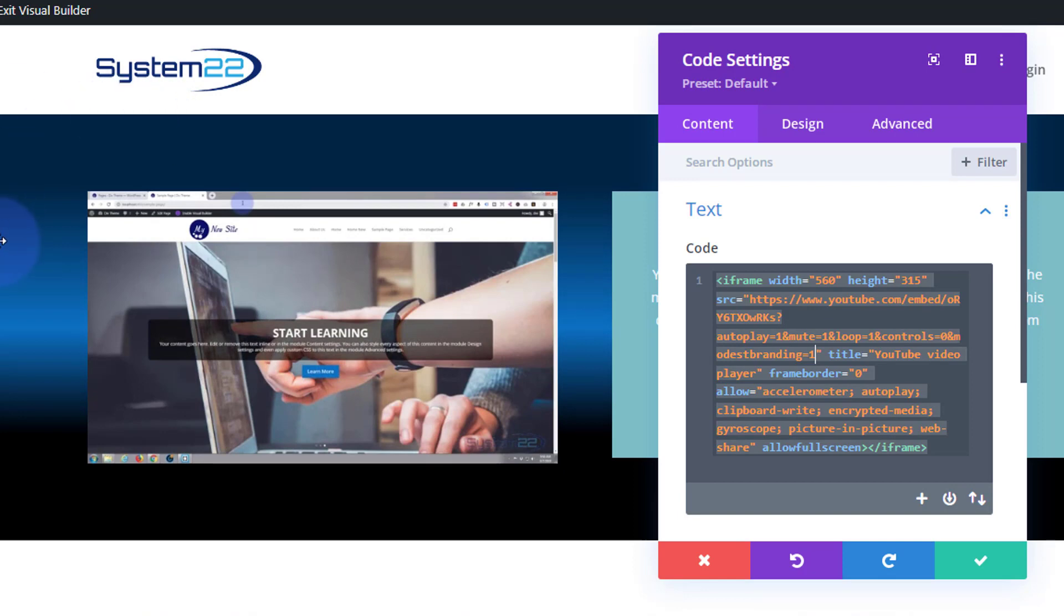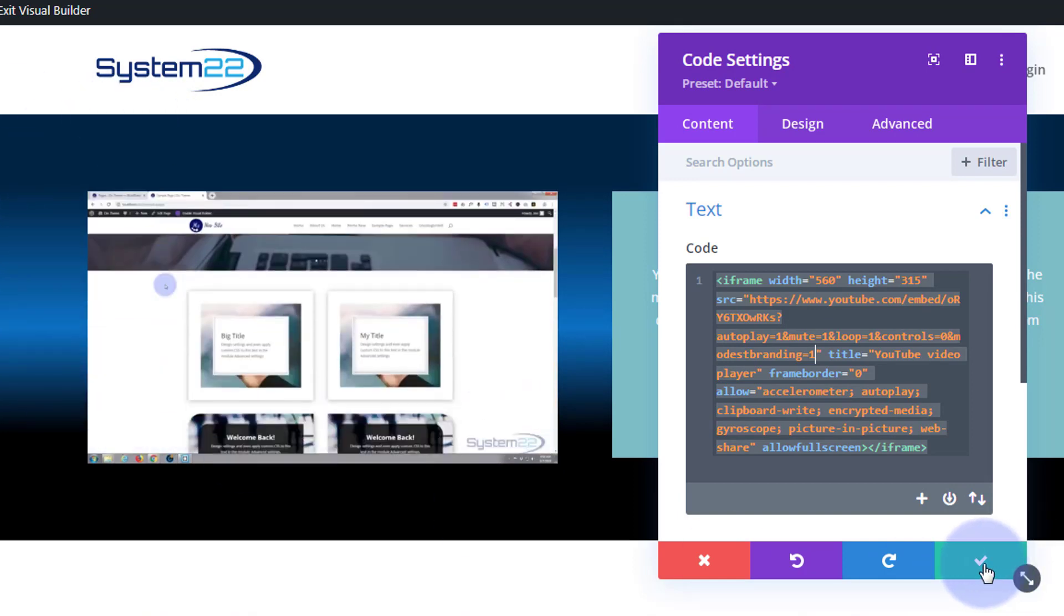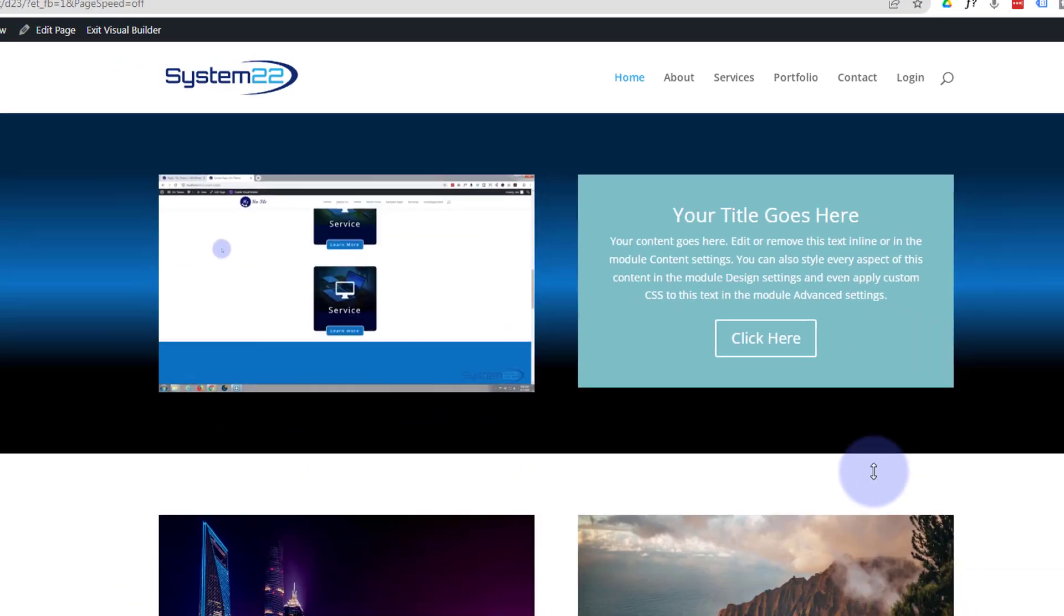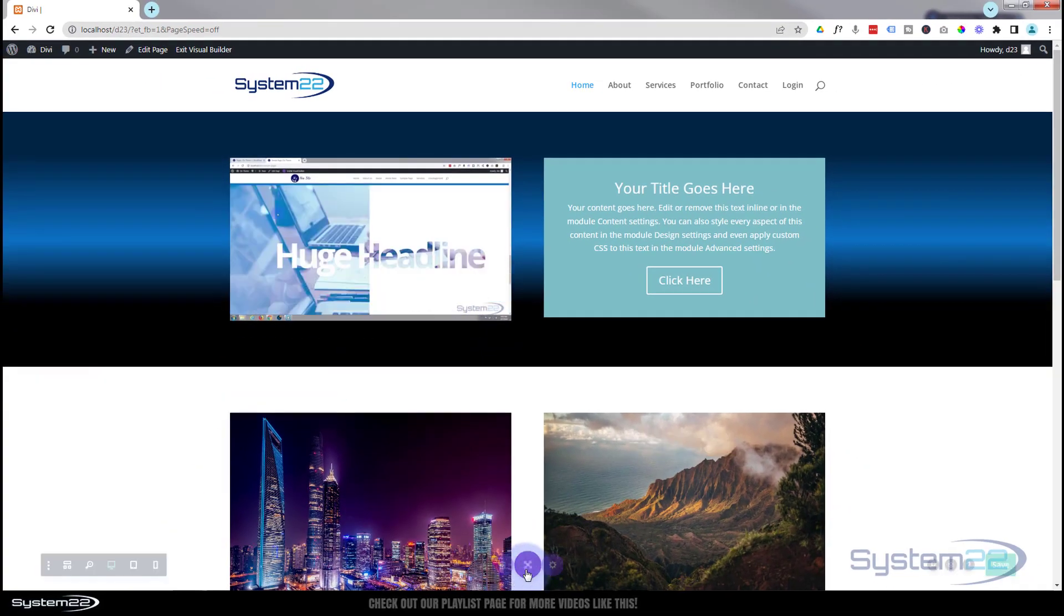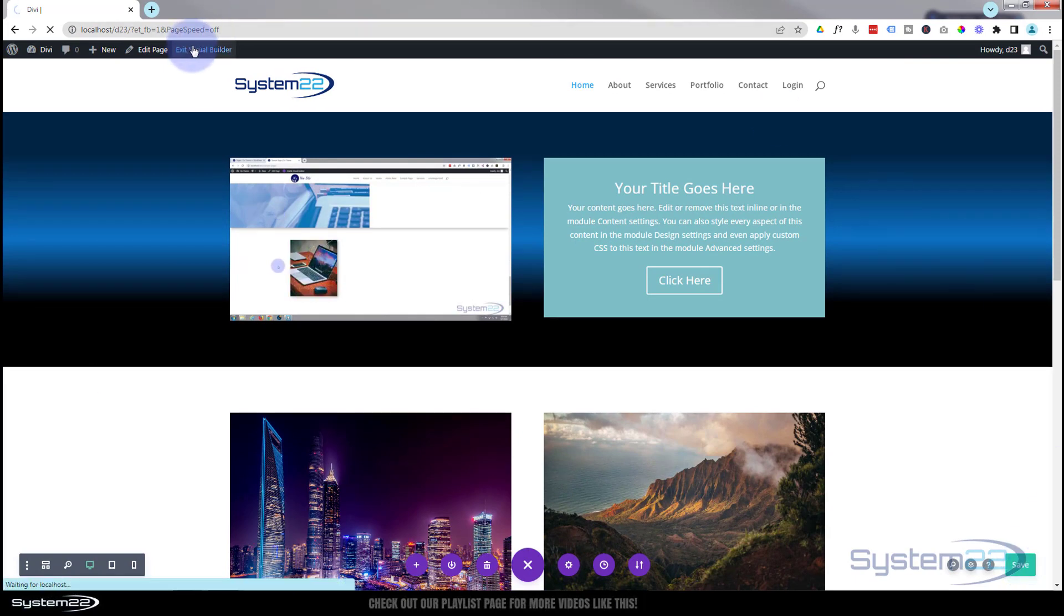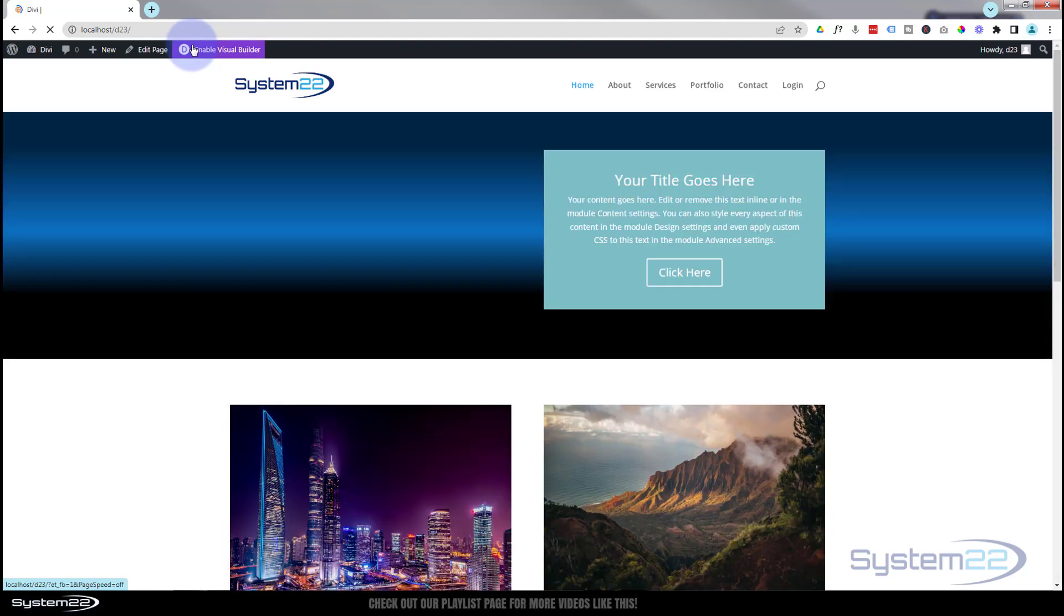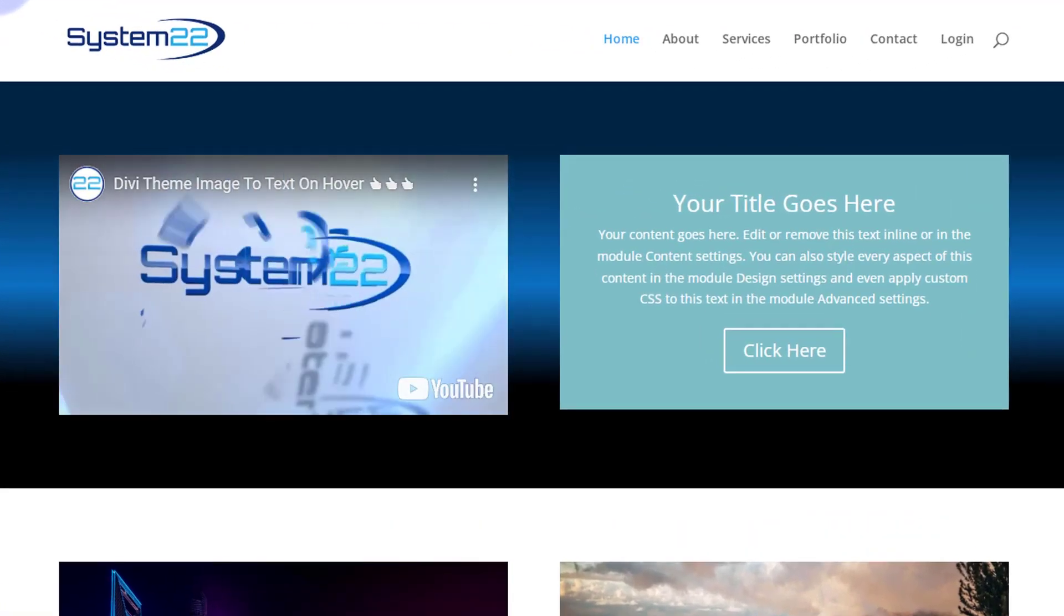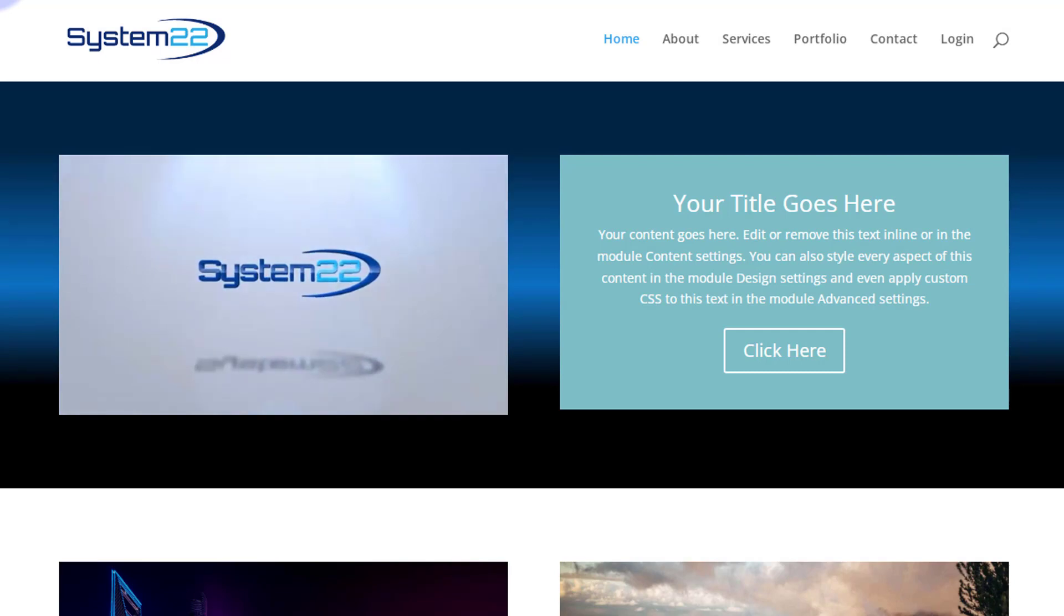But there we are, there's another option for you. Like I say there's plenty of options there and it's really easy to do. Let's just make sure that this is going to actually work on the front end. So I'm going to save my changes here, we'll go down to the little purple button at the bottom, save the changes down here and exit the visual builder.